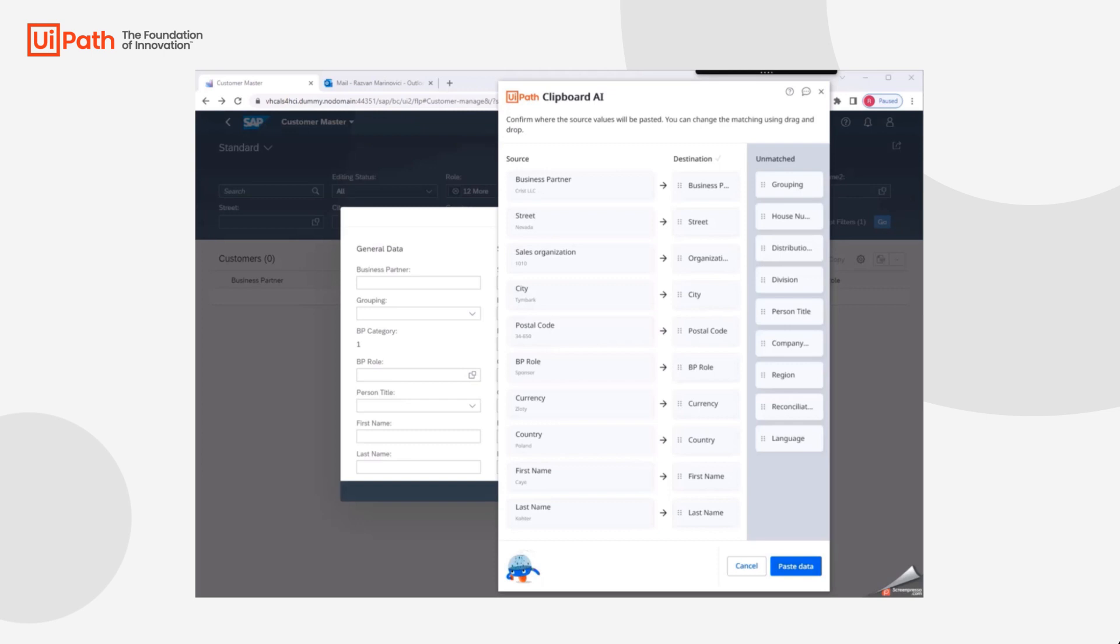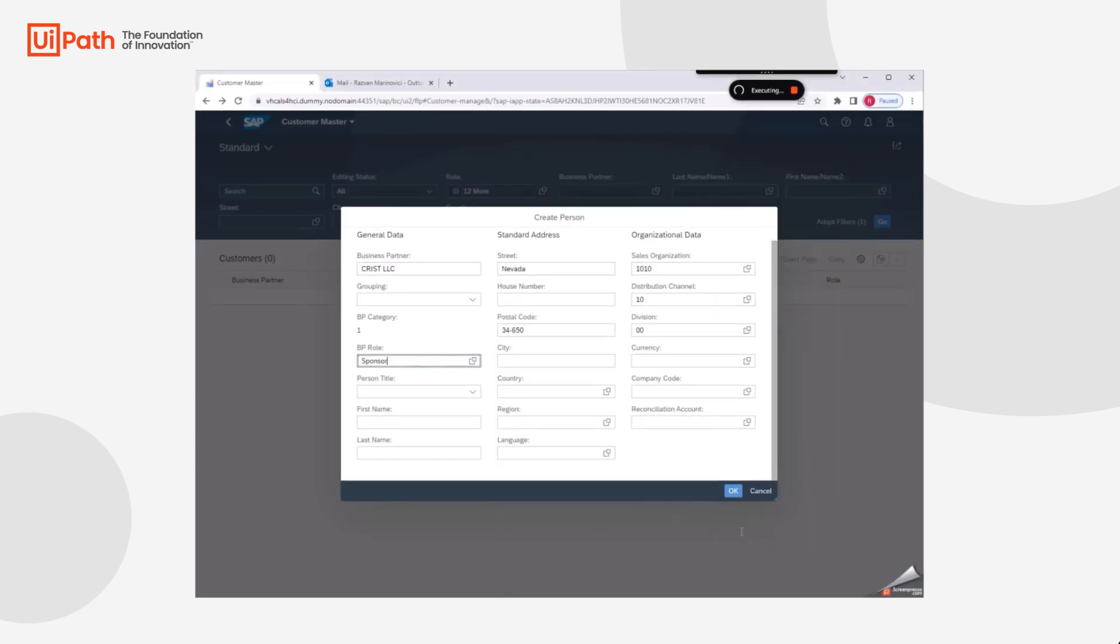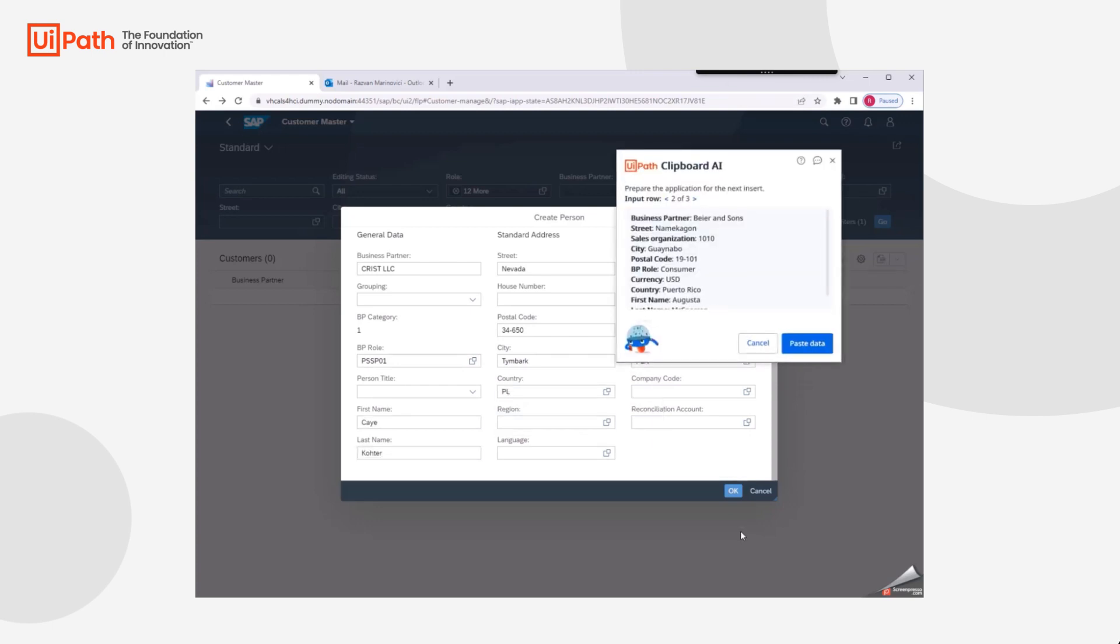Note that the Excel column names and SAP field names do not need to be exact matches. Once confirmed, we click Paste Data and a short automation runs to paste all of our Excel data into SAP Fiori.